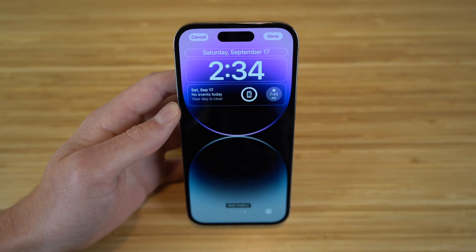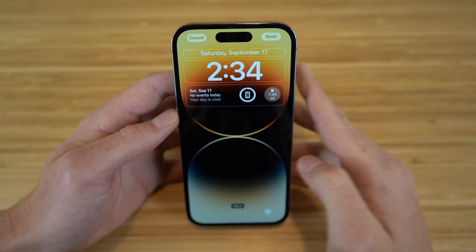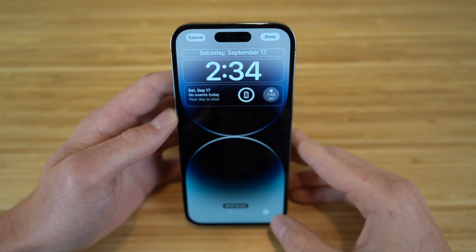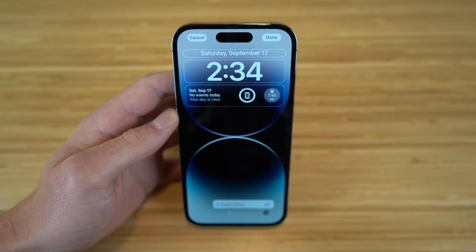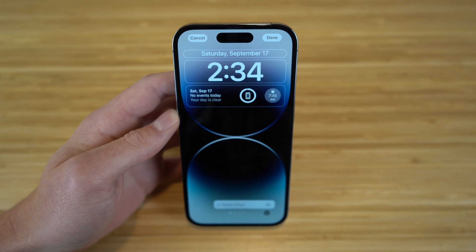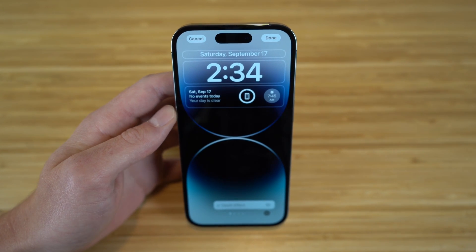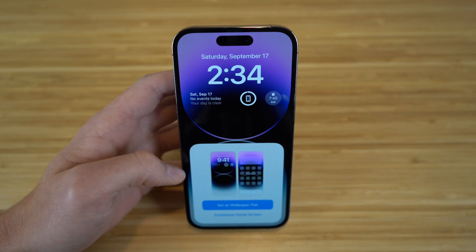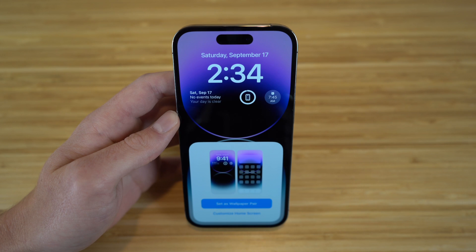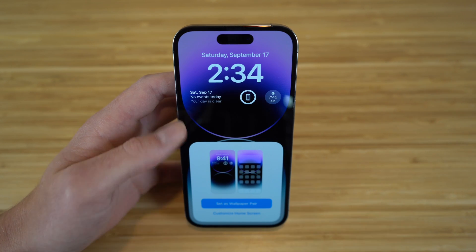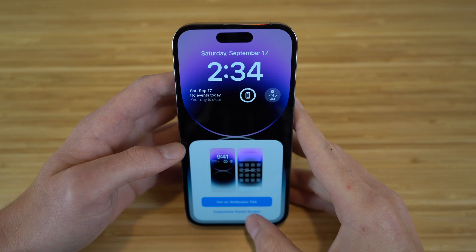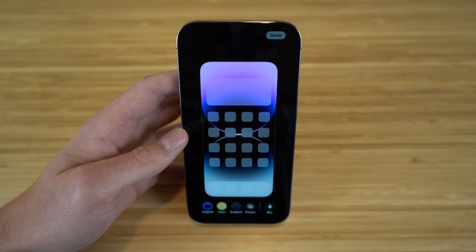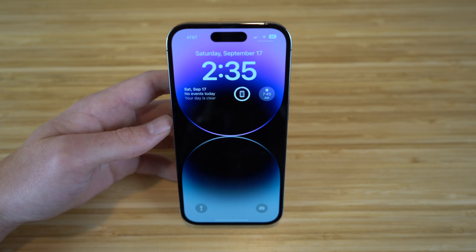You can also choose the color of your lock screen. Right now I have deep purple, which is the color of the iPhone I got, but if you swipe over you'll see gold, silver, and space black. If you click the three dots at the bottom, you have the option to add a depth effect as well, which I definitely recommend because it looks incredible. When you click Done, you get the option to set the wallpaper as a pair, so it applies to both your lock screen and home screen.